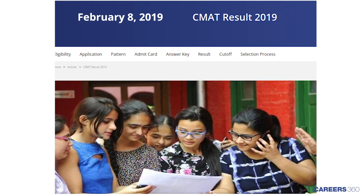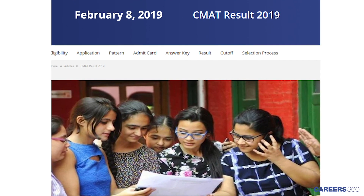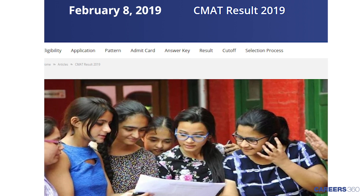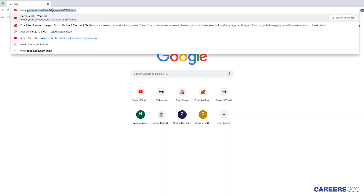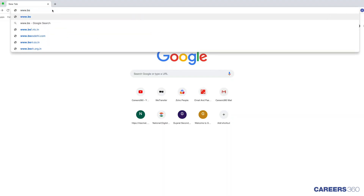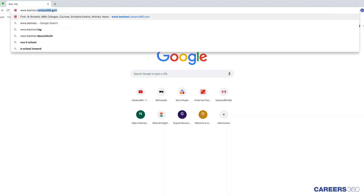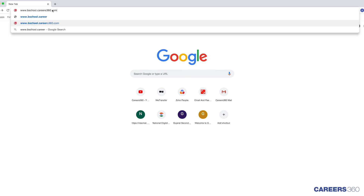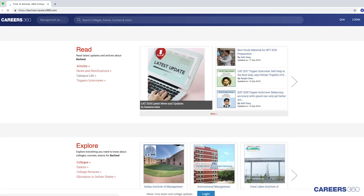The final result of CMAT 2019 exam will be announced on February 8. For more such updates related to CMAT exam, visit www.bschool.careers360.com. Thank you for watching.